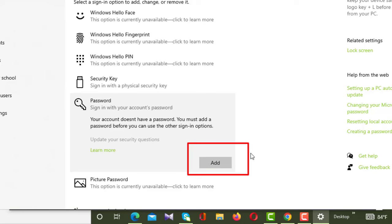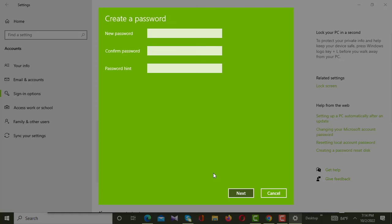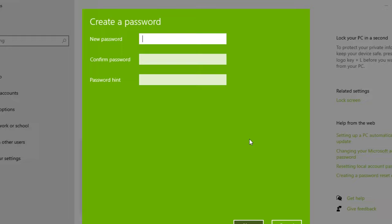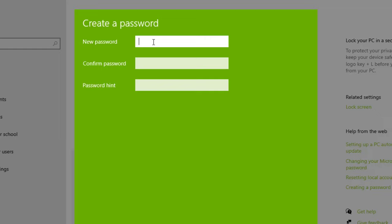From here you have to click on Password. After clicking Password, a button will appear below and you have to click on that button. After clicking the button, a new interface will appear on your screen. Here you can see there are three boxes — in the first box you have to enter the new password you want to set.